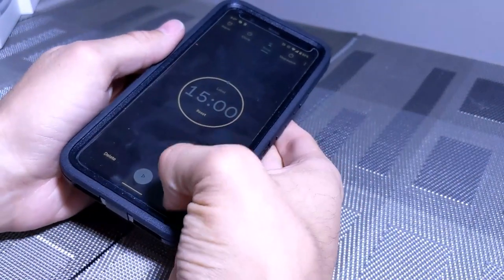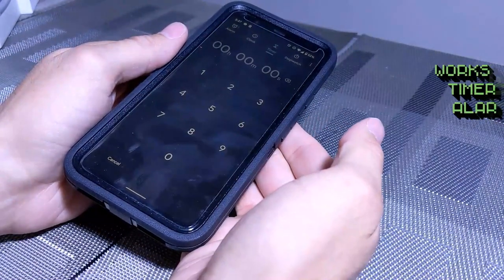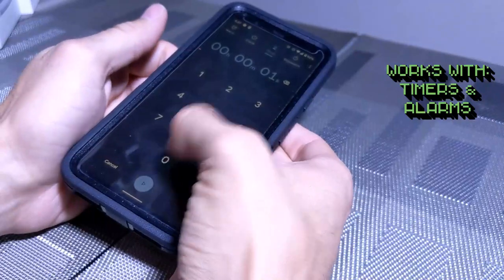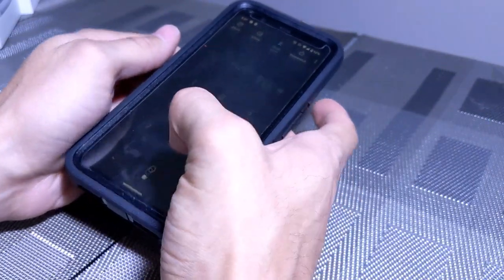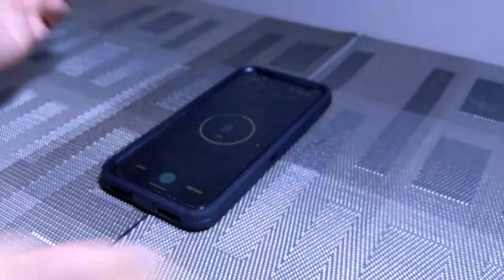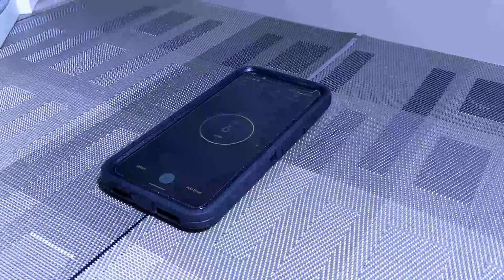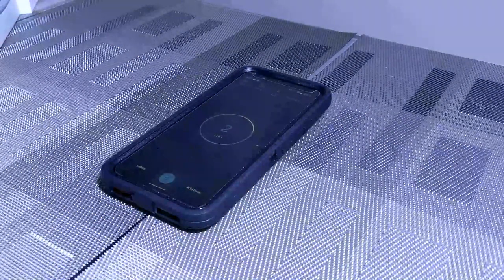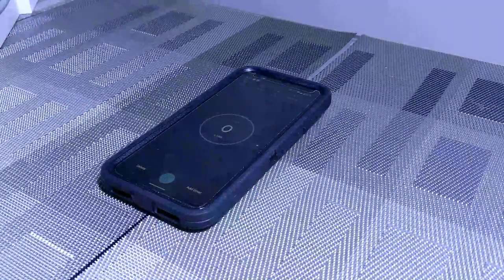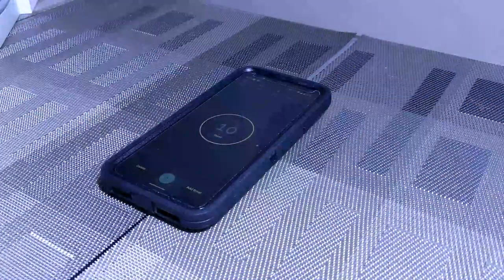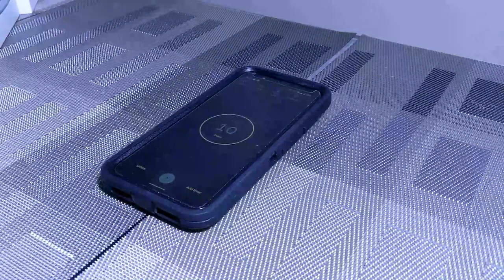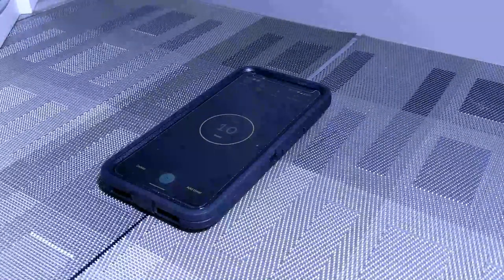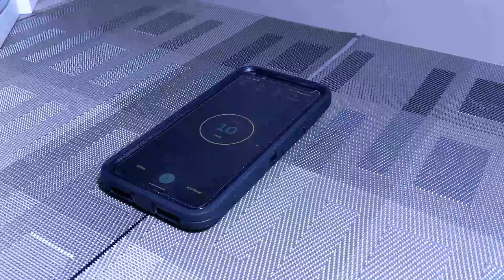Now the cool thing about Motion Sense is we can also create a timer and interact with it using Motion Sense. So we're going to set a timer for 10 seconds, we're going to lay the phone down here, we just started it. You can see it's counting down and when it gets to zero we're going to interact with it using Motion Sense. So you can see just by swiping over the phone we were able to stop the timer that we had going and the noise went away.